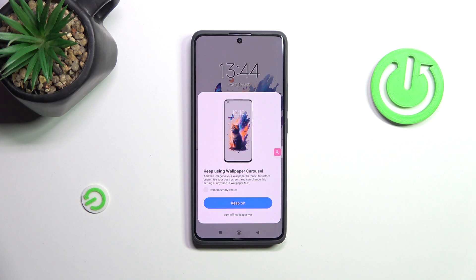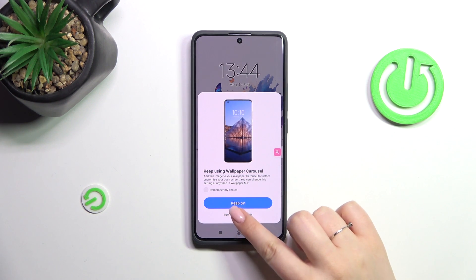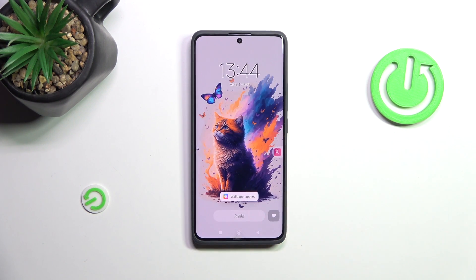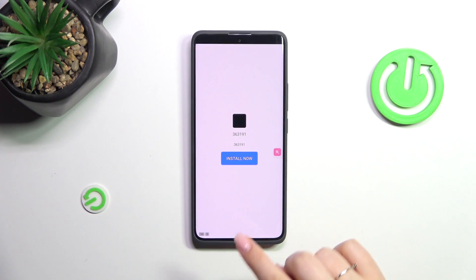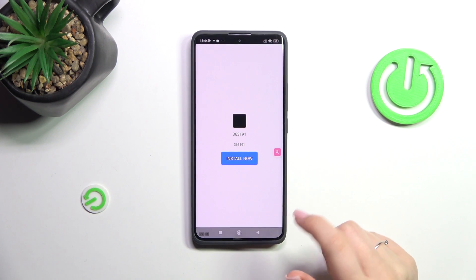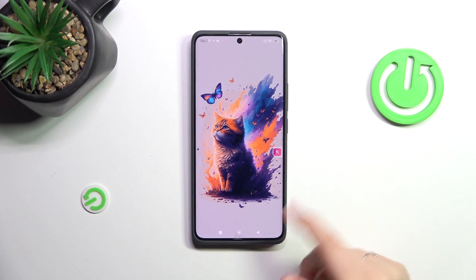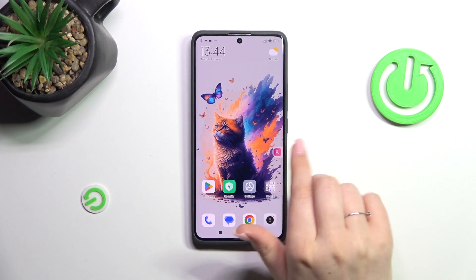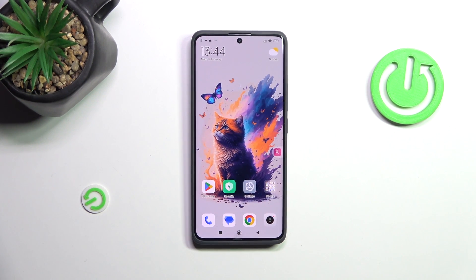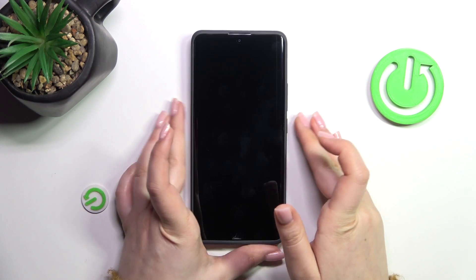I'll pick both. I don't want to use the wallpaper mix, so let me turn it off — but that's up to you. There's another advertisement, but that's okay. As you can see, we just got back to the home page and the wallpaper has been applied successfully. Let's check the lock screen also.